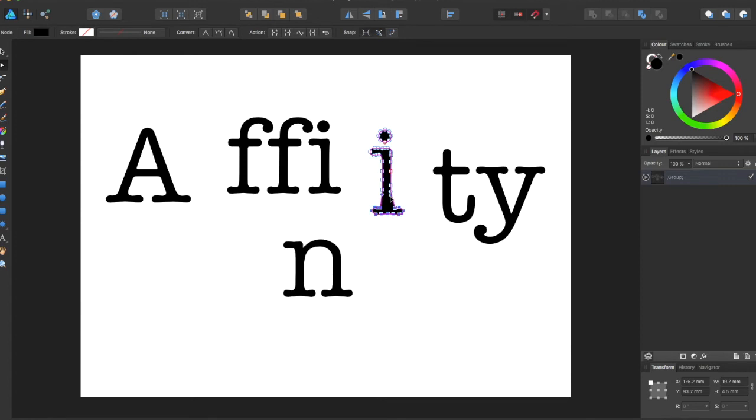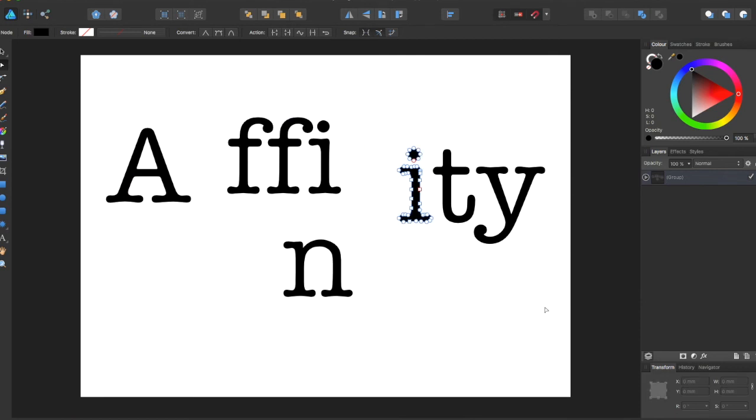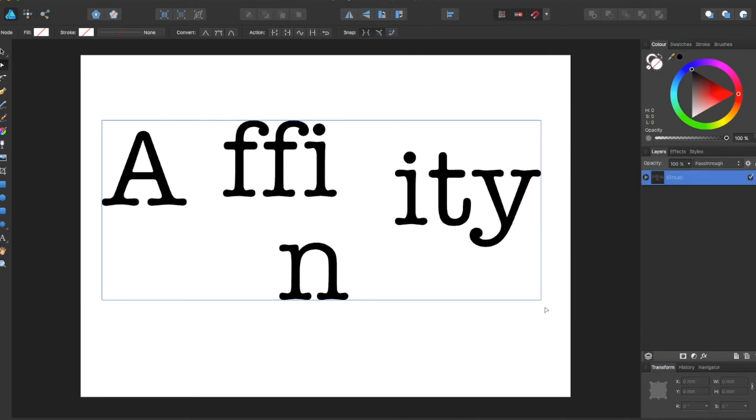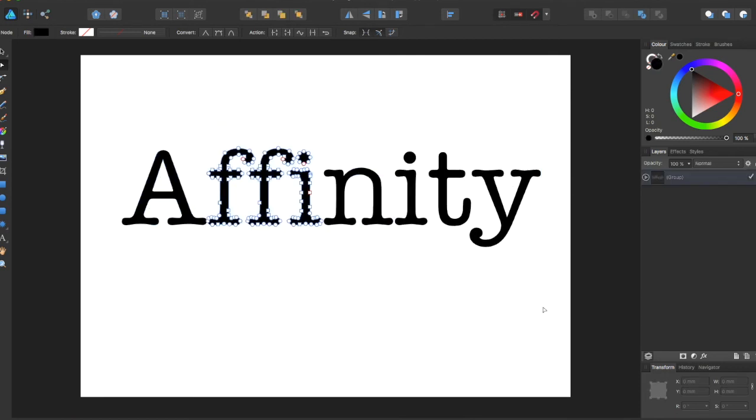But now the problem with this is that you can no longer change font and all of the other adjustments that come along with the text tool.